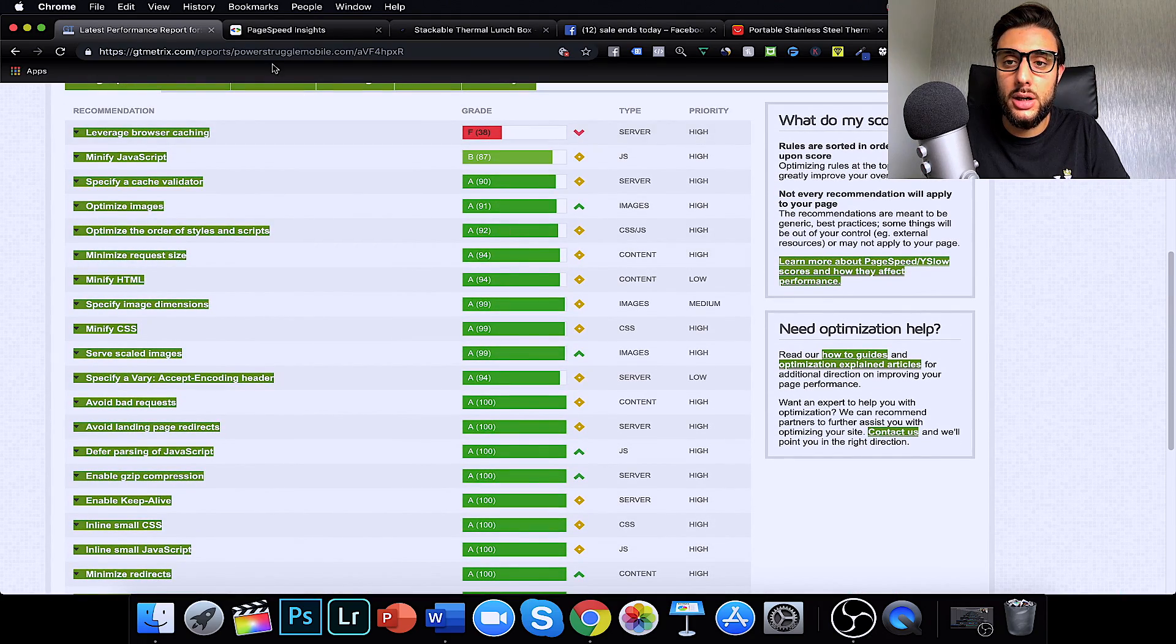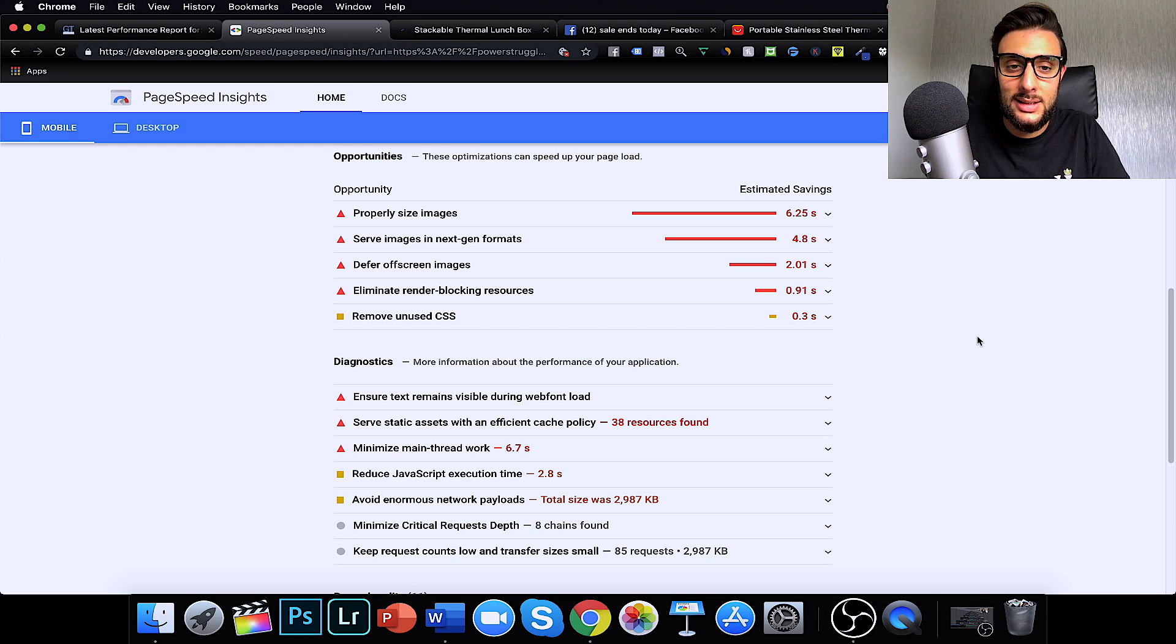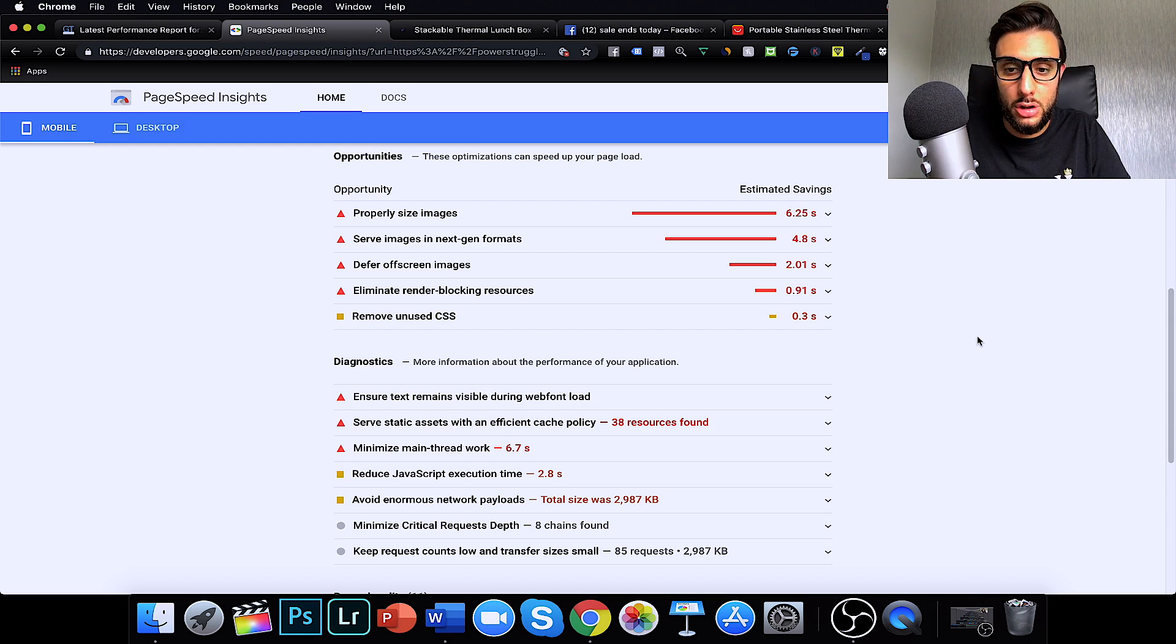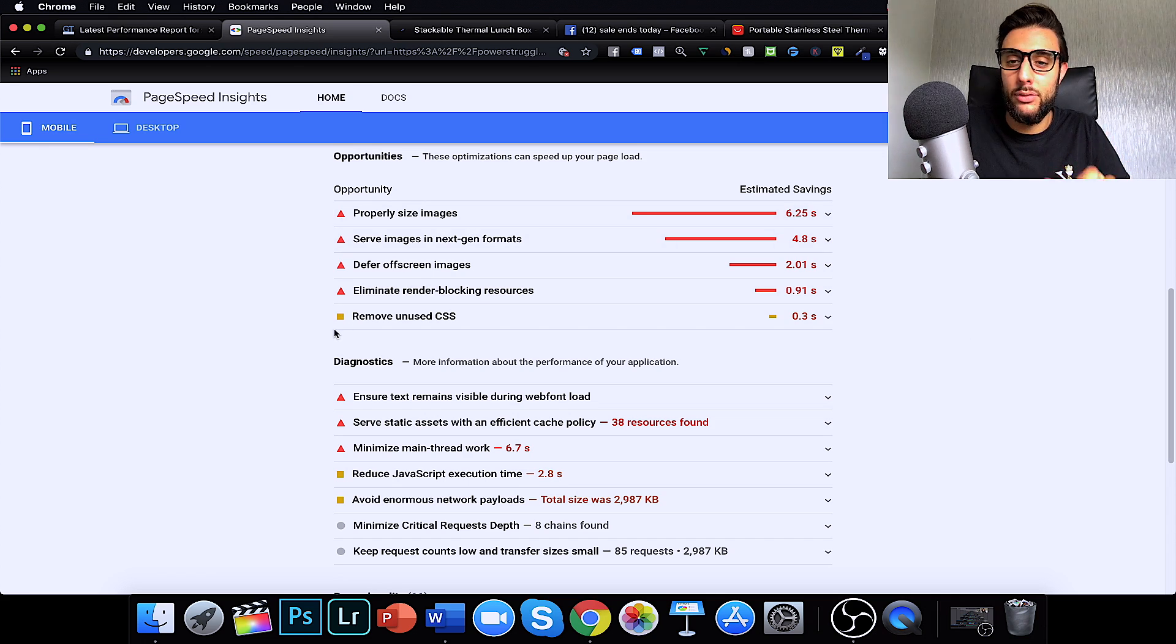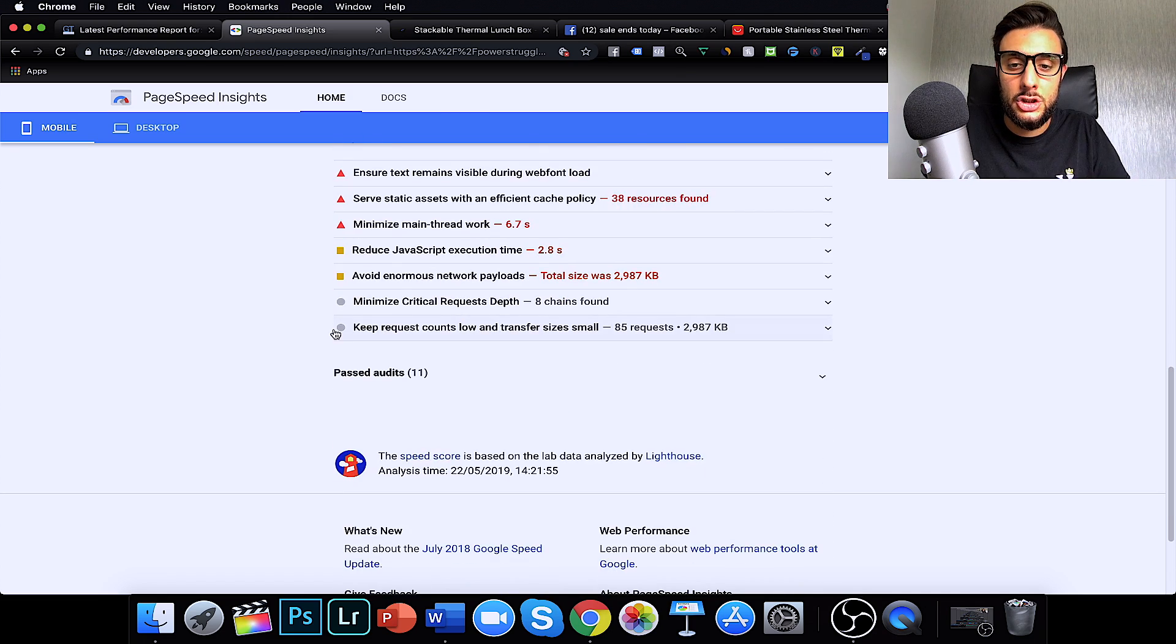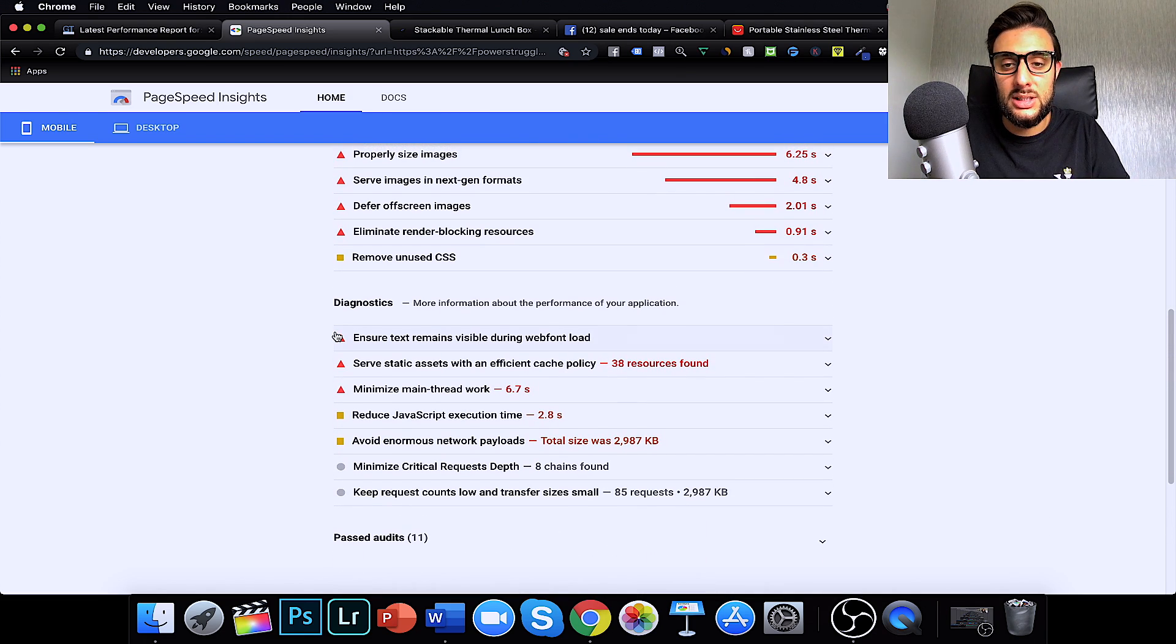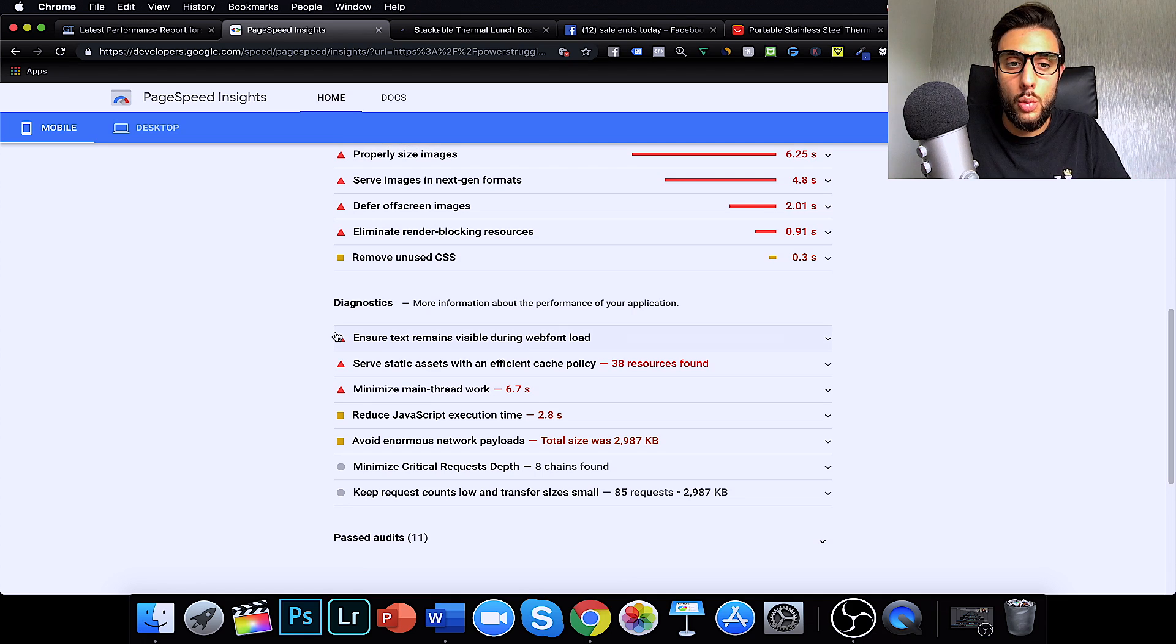Google Page Insights, in my opinion, is a lot better. So, if we go to Google Page Insights, you can see I've entered the same URL and it's given me more in-depth ideas of what's going on here. The red means it's important and the yellow means it's like average. So, the red ones are the more important ones you want to get fixed.